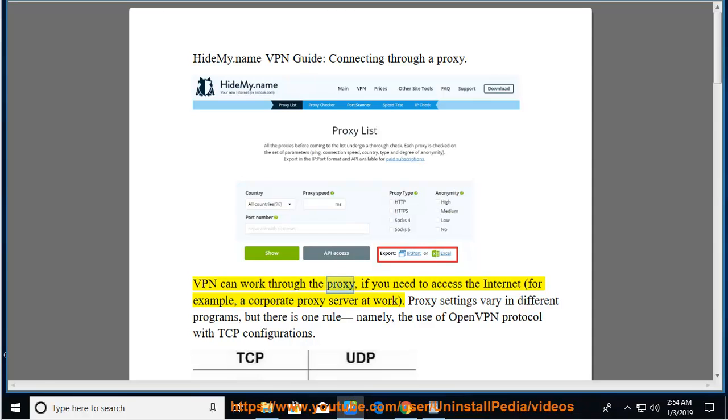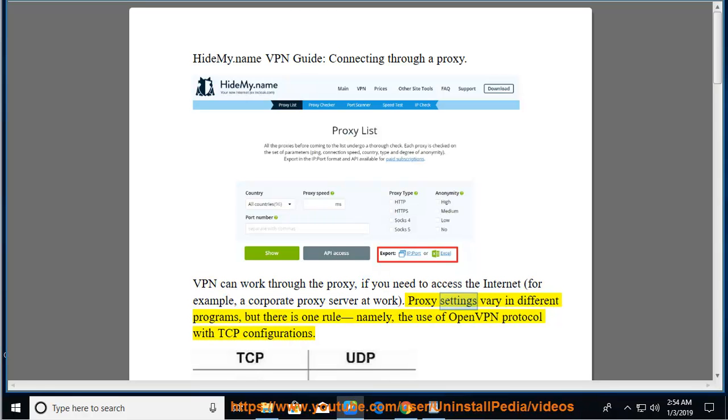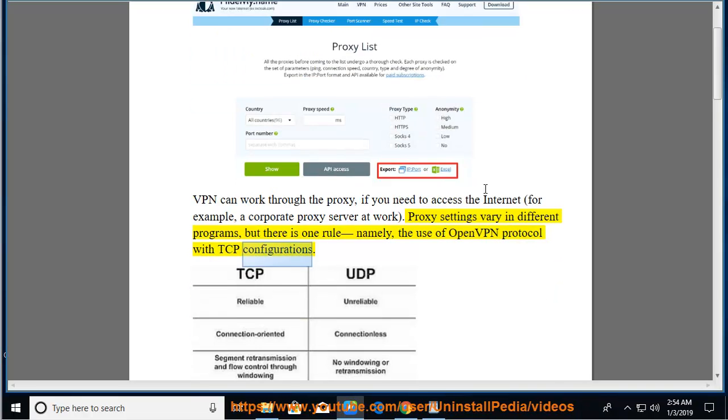VPN can work through the proxy if you need to access the internet, for example, a corporate proxy server at work. Proxy settings vary in different programs, but there is one rule, namely the use of OpenVPN protocol with TCP configurations.